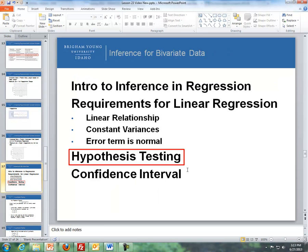I'll stop the video here and continue with hypothesis testing and confidence intervals in the next video.